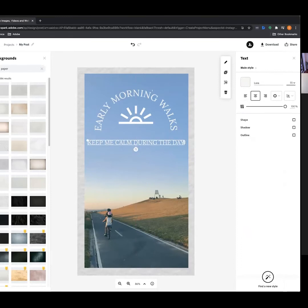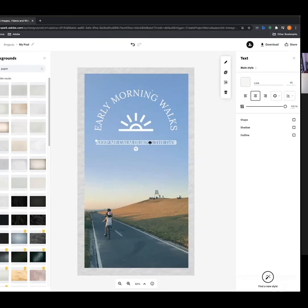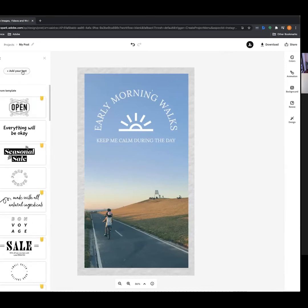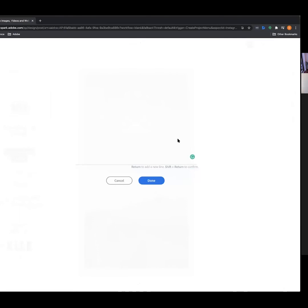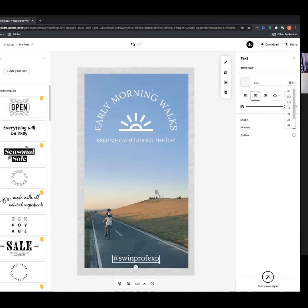I'm just going to adjust a few things and bring that text down a little bit. Last thing — I noticed you've been using a hashtag on your posts, Narelle. I believe it's 'swinprofexp'? Perfect. This is something you might want to put on your assets as well. I've grabbed the text tool, put in the hashtag, and it's now on our asset. Let's center it down the bottom and make it a bit smaller.